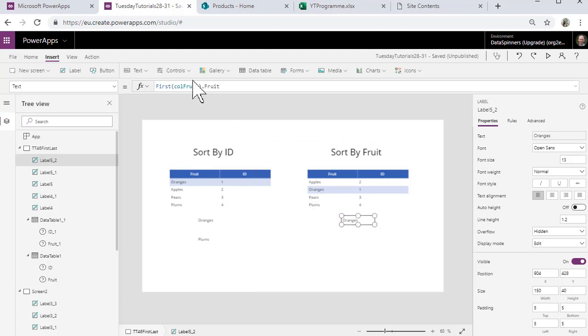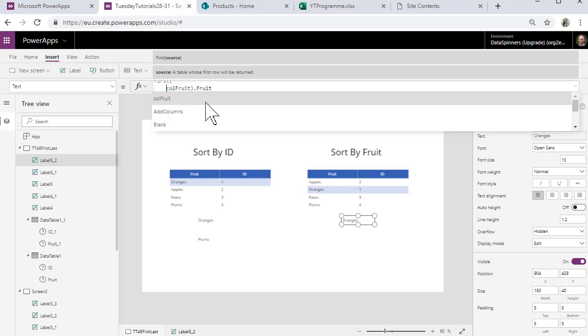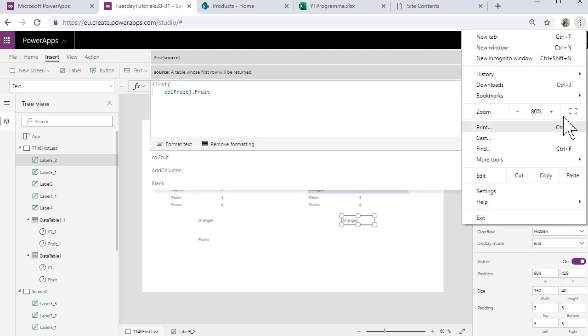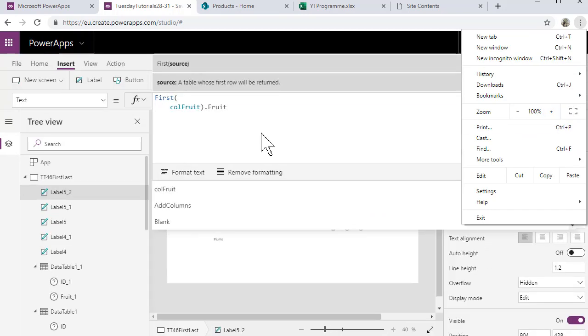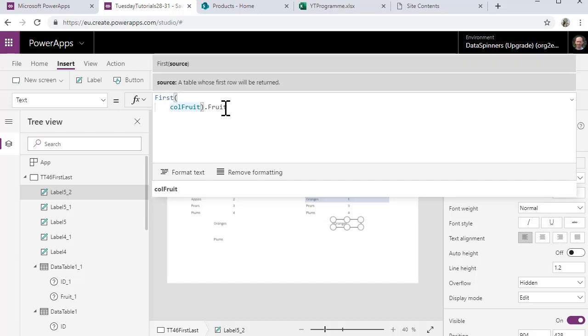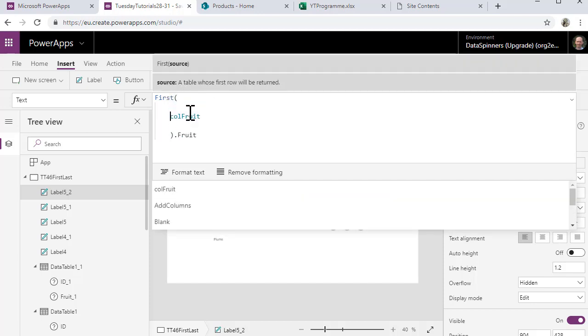So what we're going to do is do the same thing but we are going to do it for this instance here. So what we're going to do is use the sort function on this colFruit. I'm just going to try and see if I can make the form a little bit easier to read, just pump the size up a little bit.